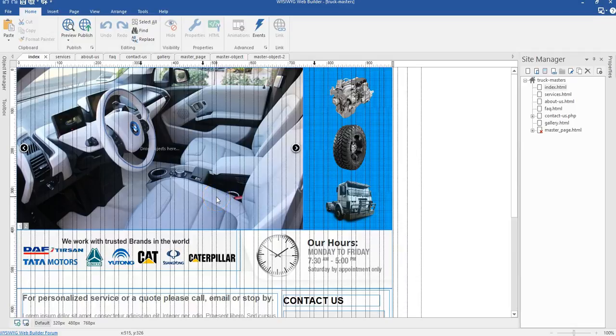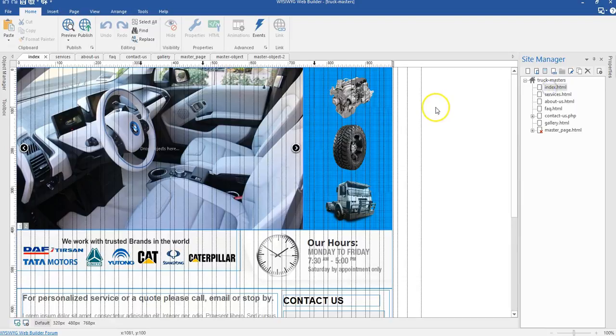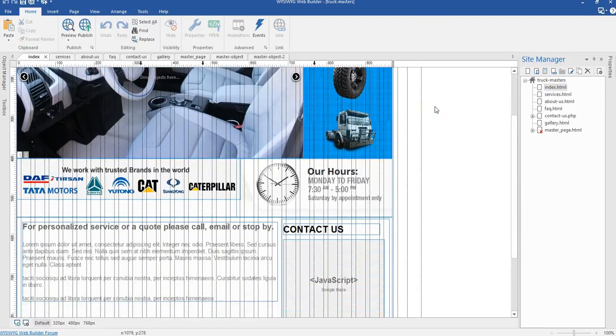In this video, let's take a look at the structure of our website project. I already have the Track Masters website project open here. When I come to the index section that is already open over here, you see